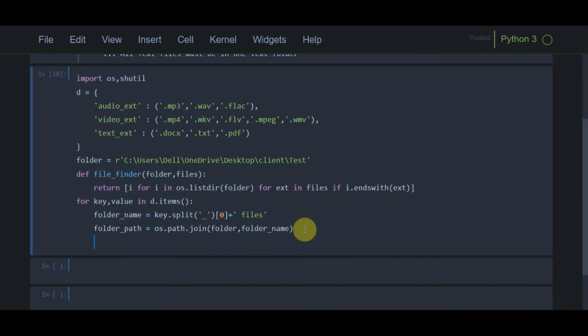To create the folder, I use os.mkdir with 'folder_path' as the argument. This will automatically create each subfolder.